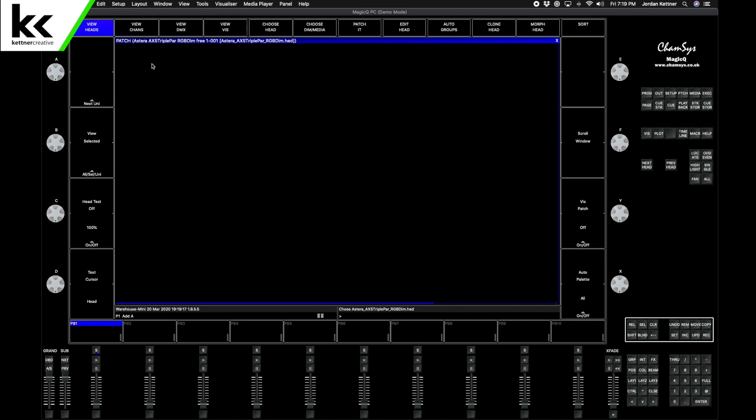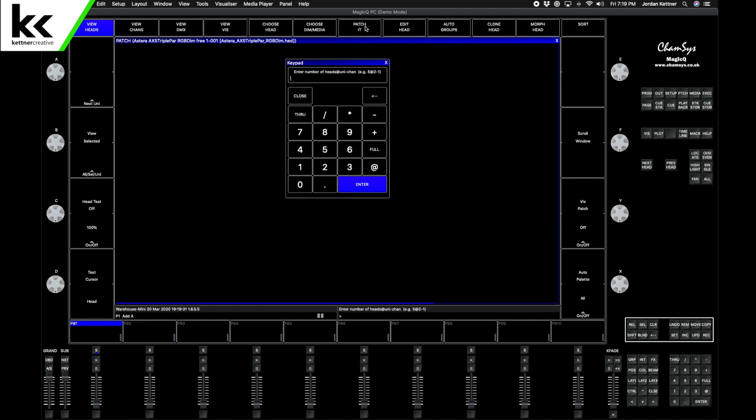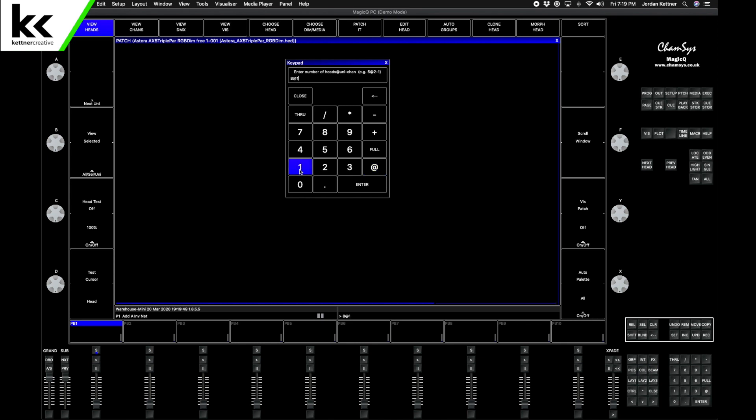Now nothing has happened so far. To actually add it to the show we hit Patch It. We want eight of them. There's a little cheat sheet here: heads at universe dash channel. We want a total of eight of them on our upstage truss and they will be at universe one, starting at channel one.